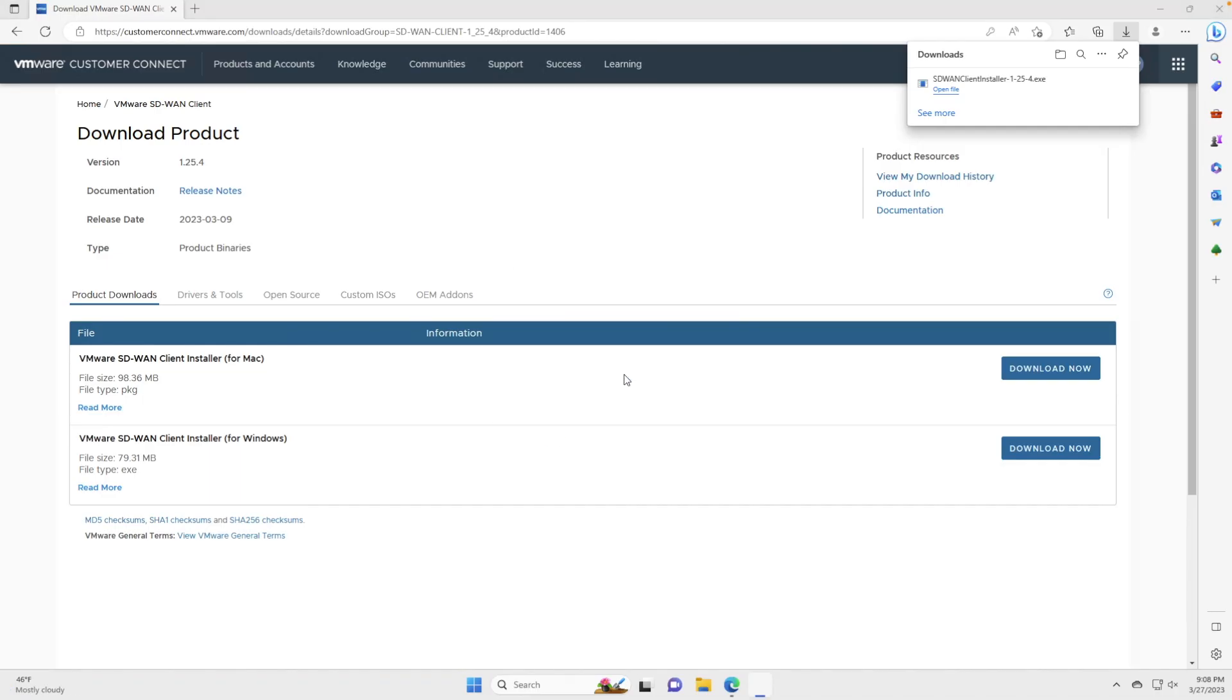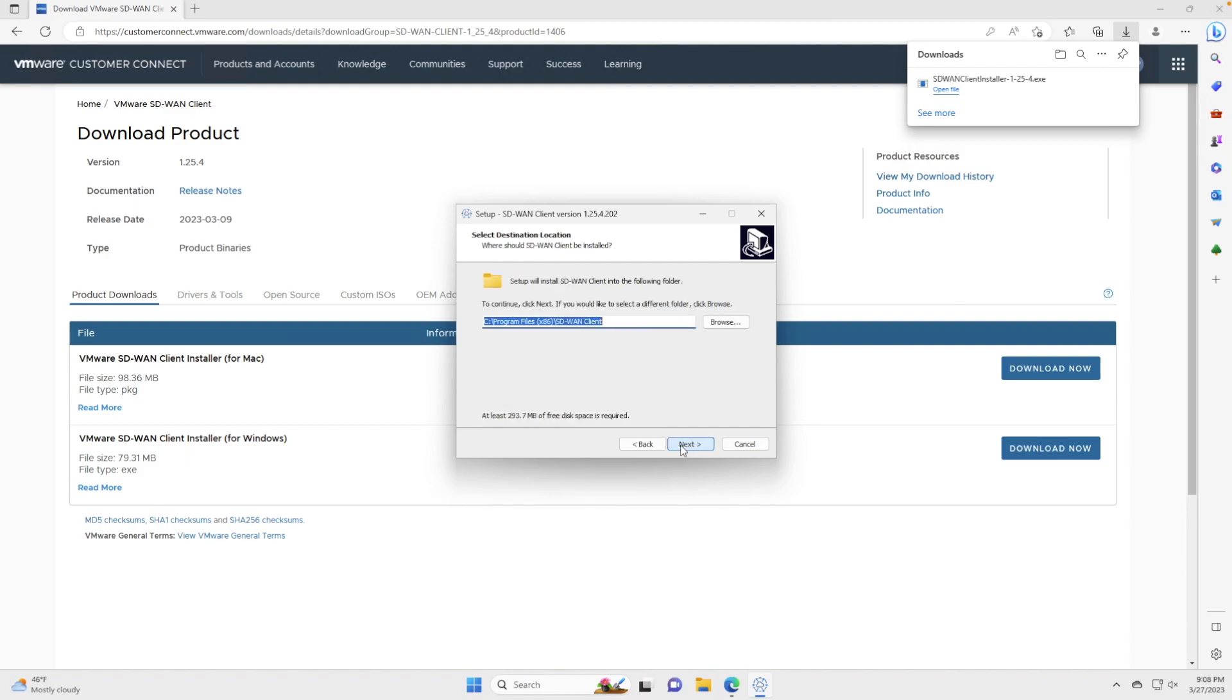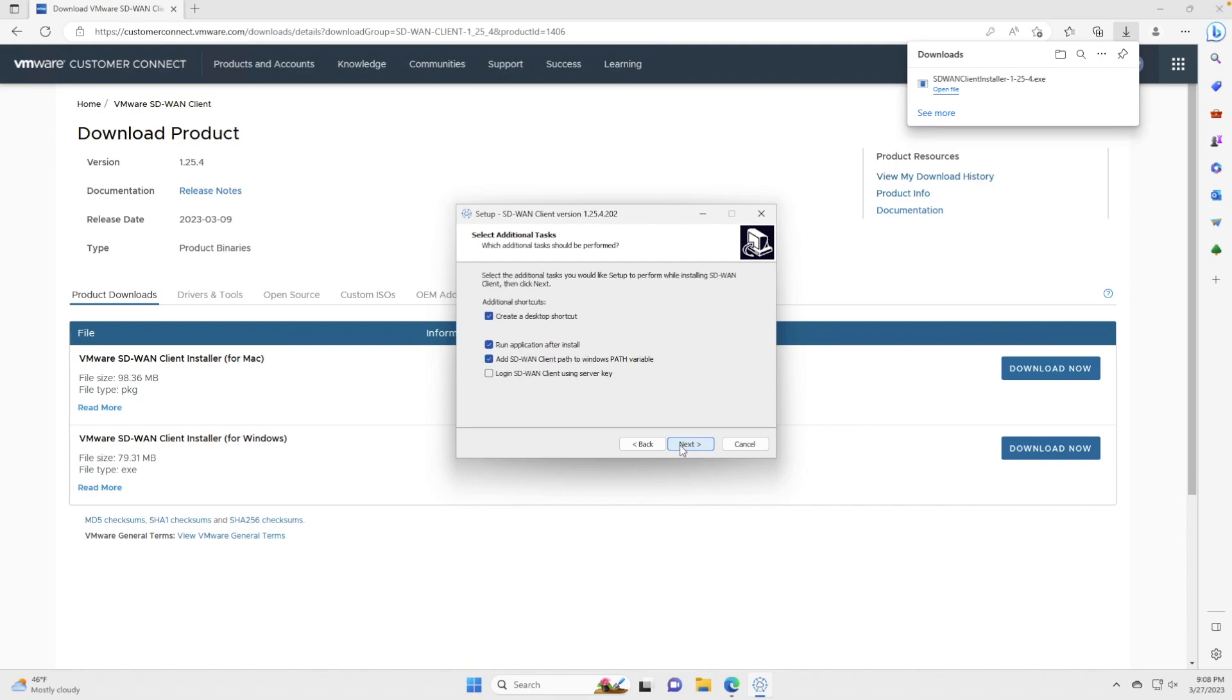Similar to the Mac operating system video I did on this topic, we're just going to go through the prompts.